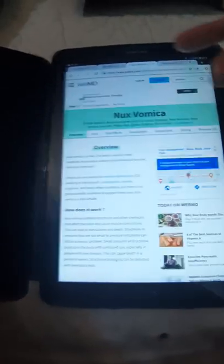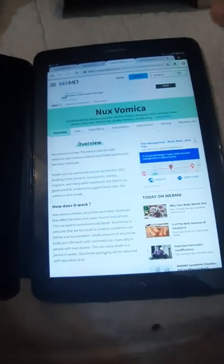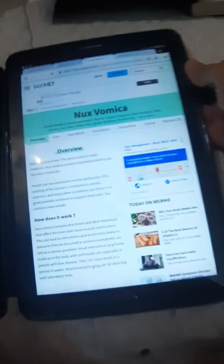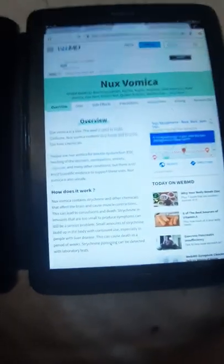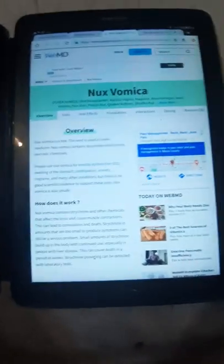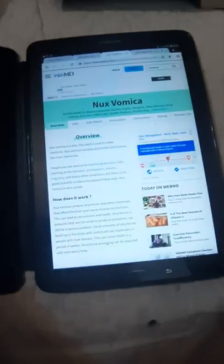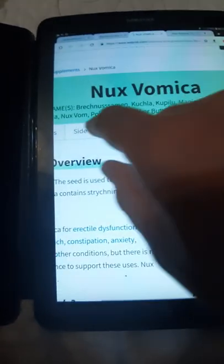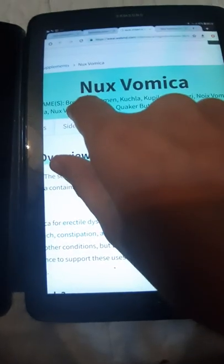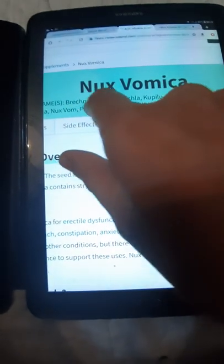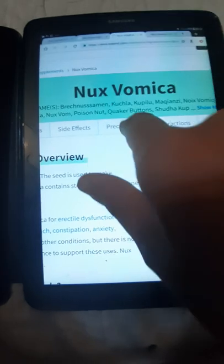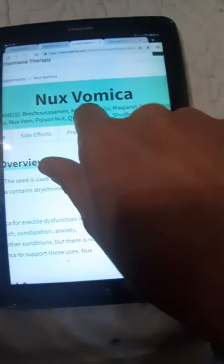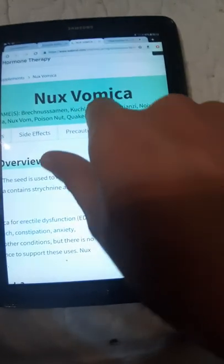The other website that helps us is WebMD about Nux Vomica. The other names written here are Kulaka, Kuchla, Kochla.